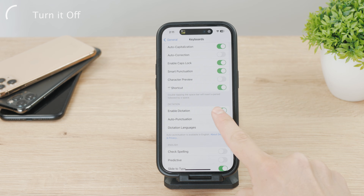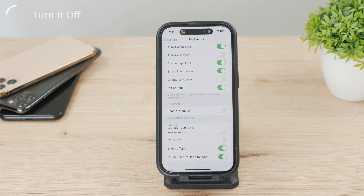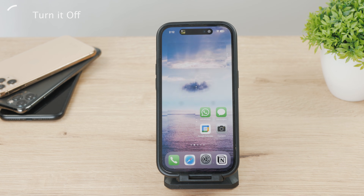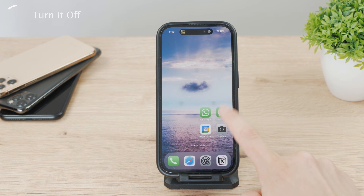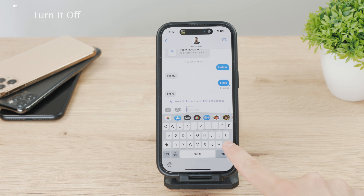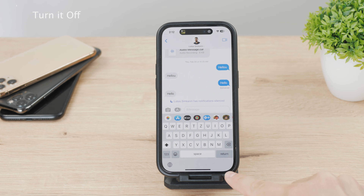You might be required to confirm it one more time, so tap that and you're pretty much done. Coming back to Messages or wherever else you use your keyboard, you can see that the microphone icon is no longer there. Both microphones have in fact disappeared, so there's no longer the possibility to use voice to type text.